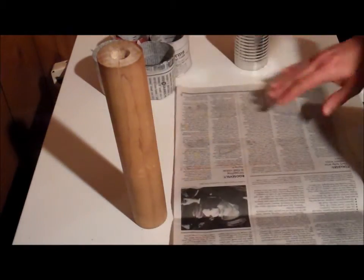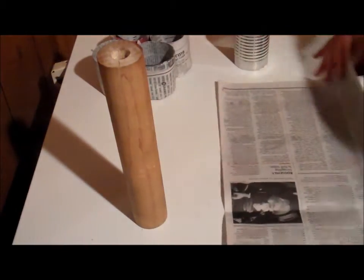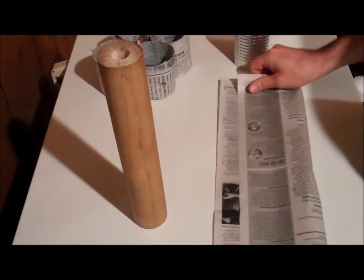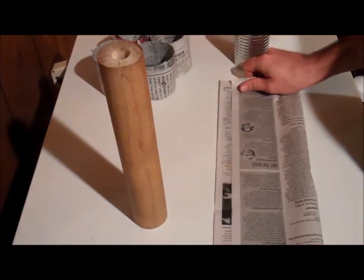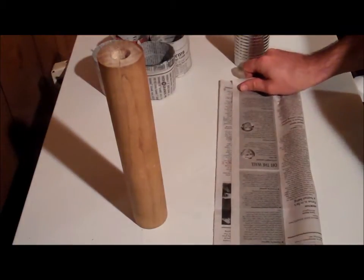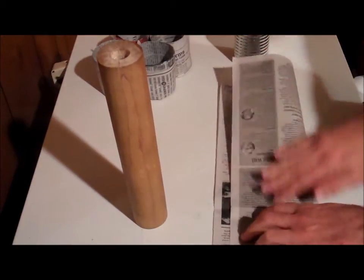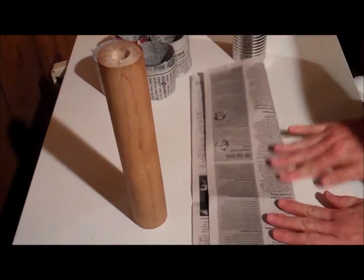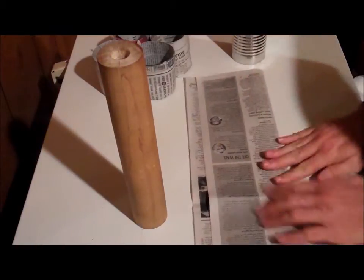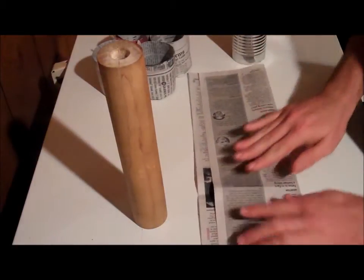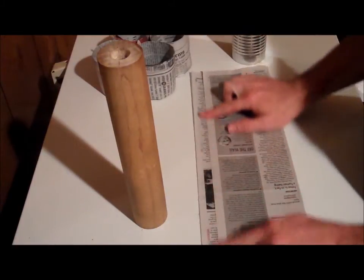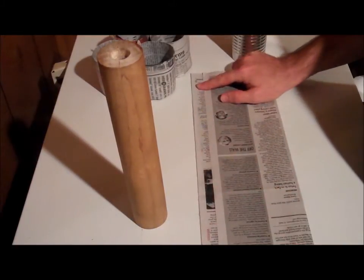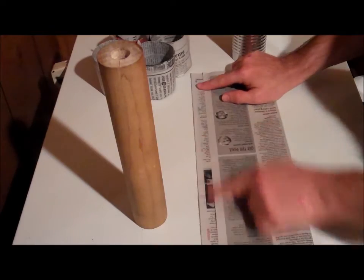Half of a sheet of newspaper is how you get started. Just tear it in half. Then you're going to want to fold that sheet of newspaper in half lengthwise, leaving about an inch of an overhang here.